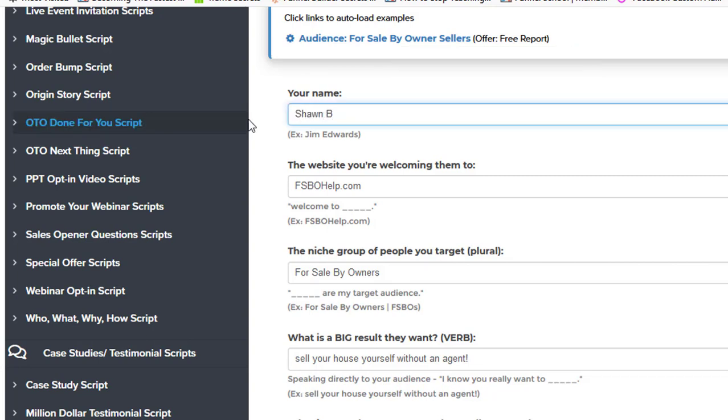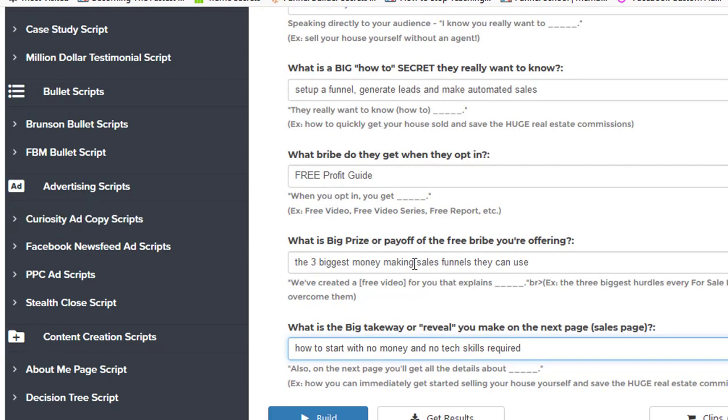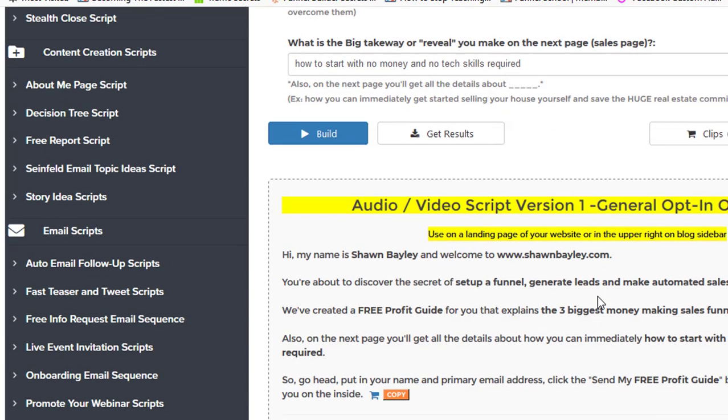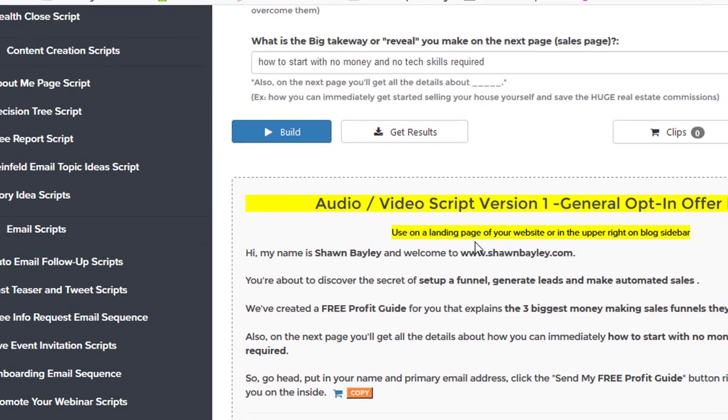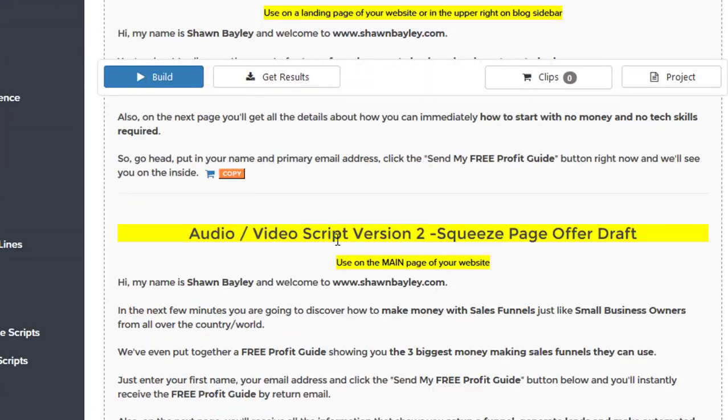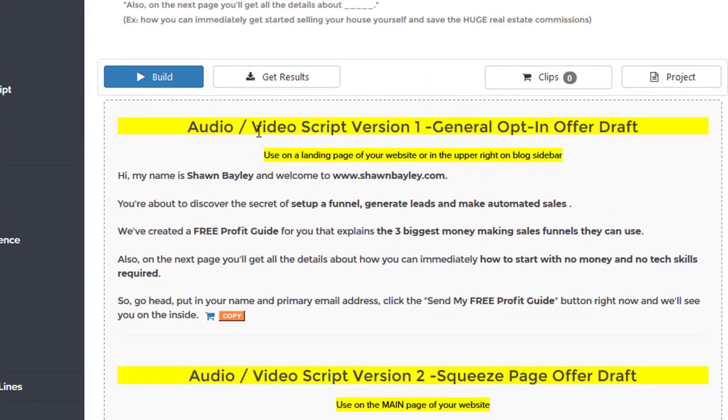I just come along and I type in my stuff and it's seanbailey.com. Okay, so I filled out all these fields and then we just click build, and then underneath here you can see it will generate all these scripts for me.